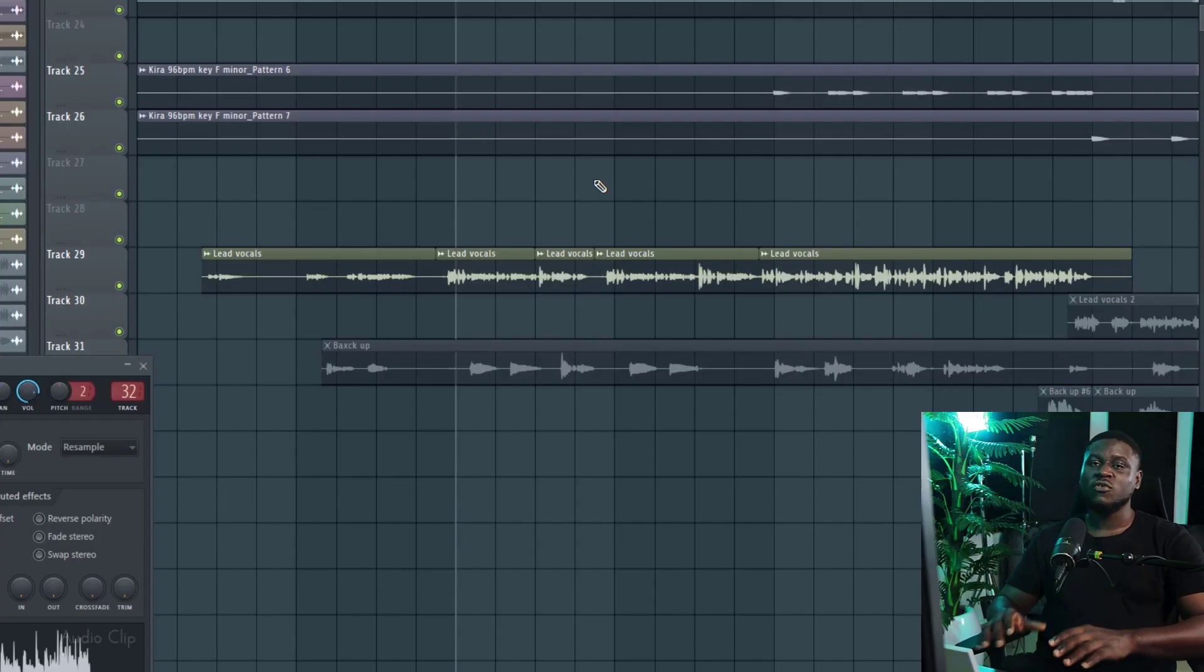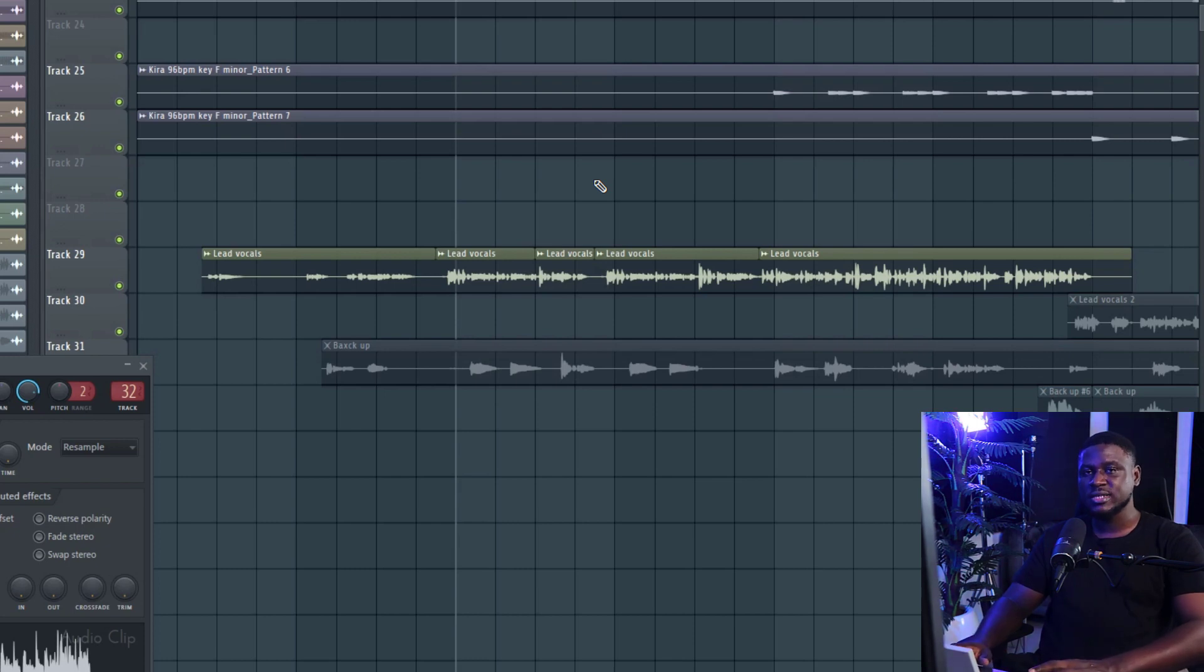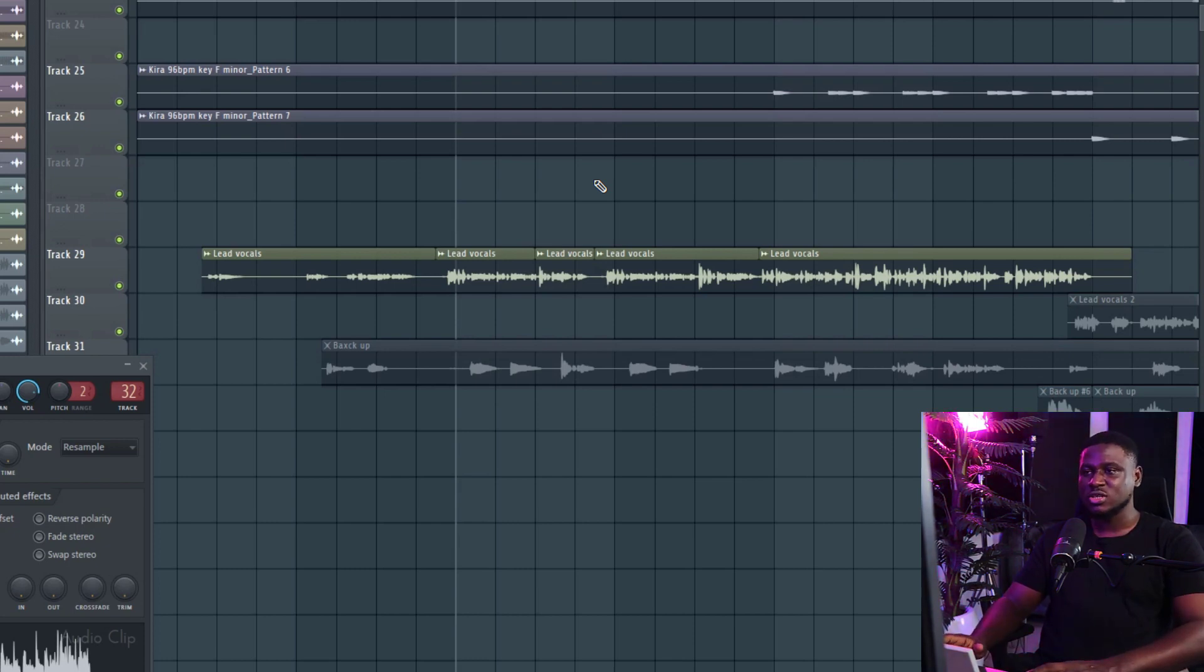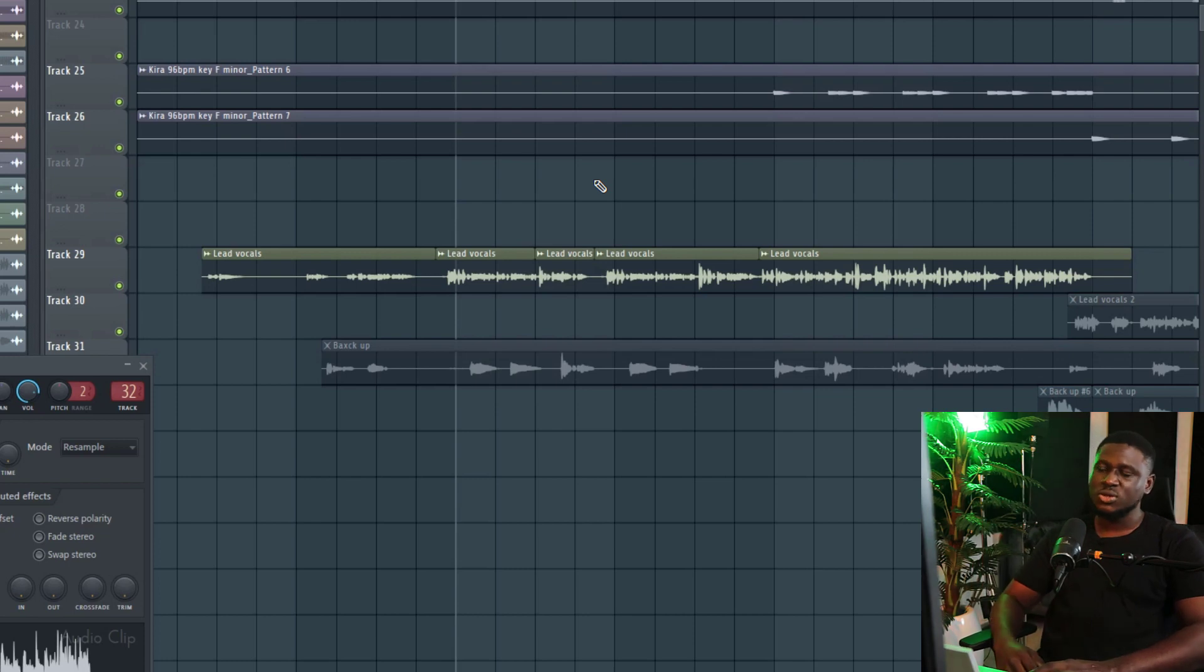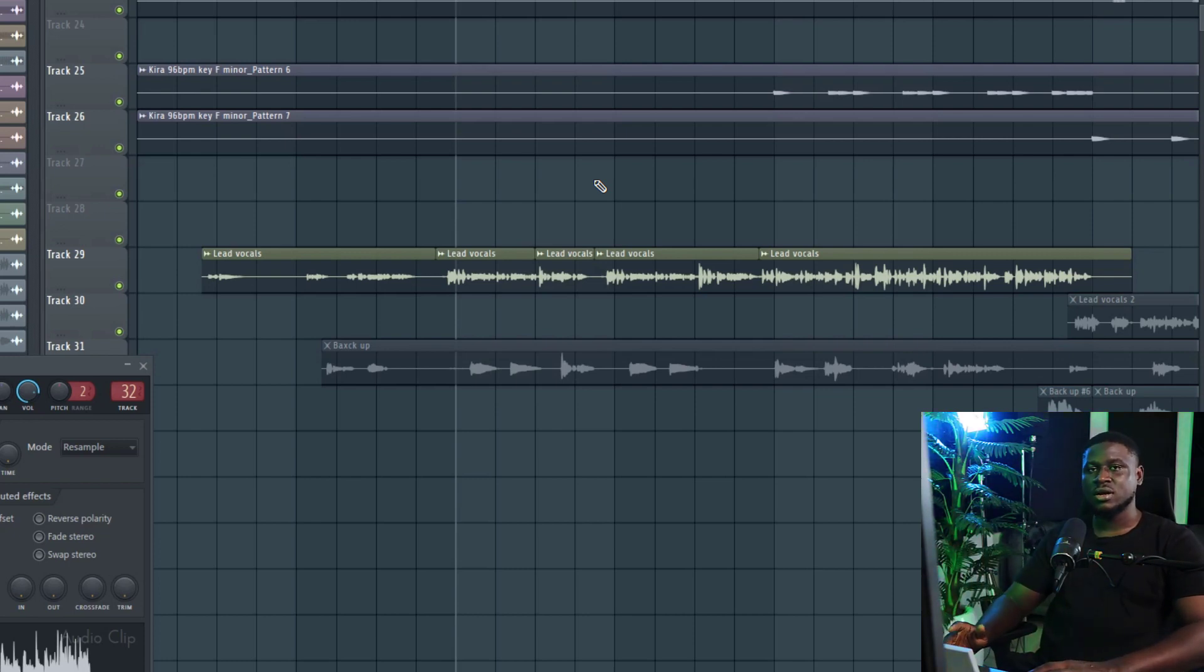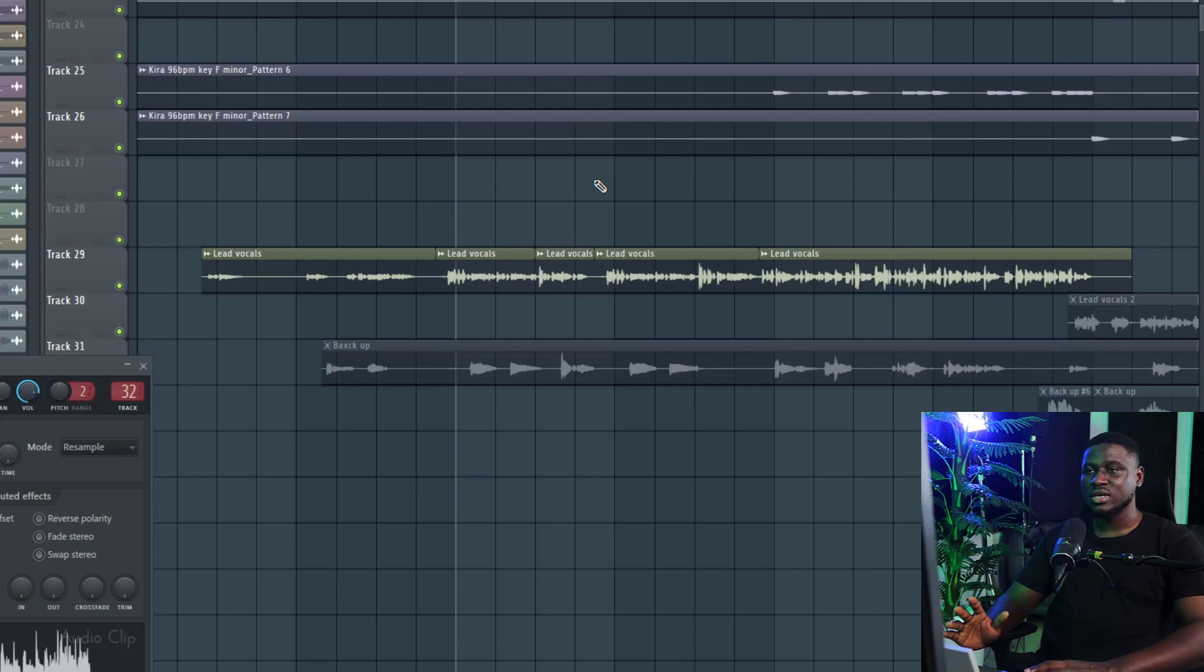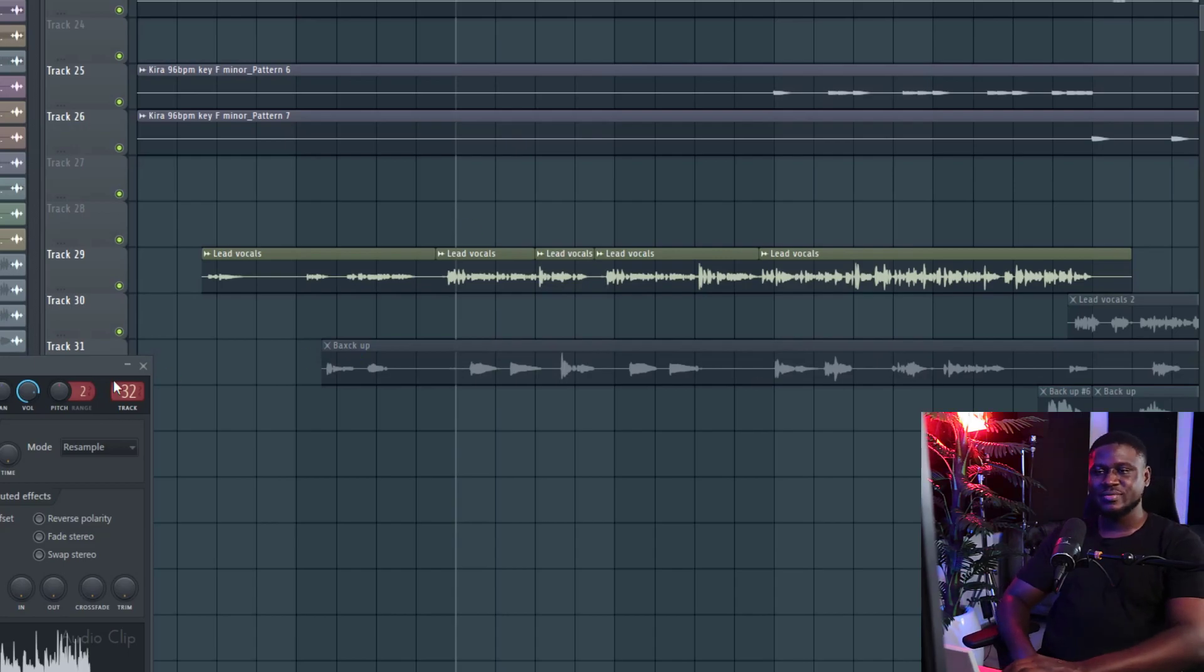So before we go further into this tutorial, I want to let you know that I have a mixing course, a full-length mixing course that covers how to mix beats, how to mix vocals from start to finish, and also how to master like a pro. So you can click the link in the description if you're interested in getting this course. It's going to break down a lot of stuff in great detail so that you can learn by yourself at your own pace how to get much better mixes. So let's get back into the tutorial.